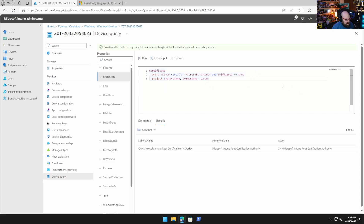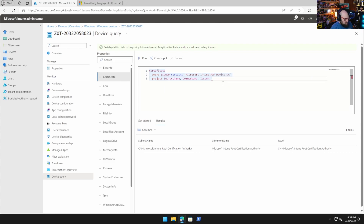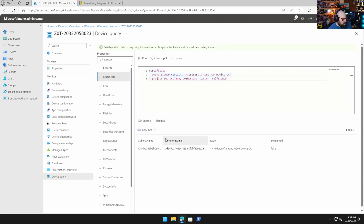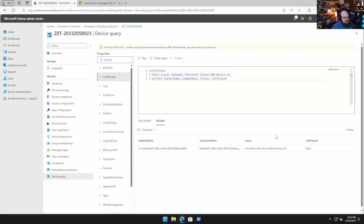Now if I adjust the query to look for the MDM Device CA — the one we delete when doing a migration — and set selfSigned to false, that one doesn't show up. So you can refine these queries quite a bit depending on exactly what you're looking for.